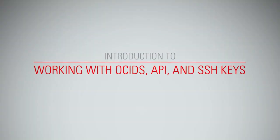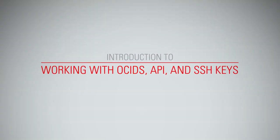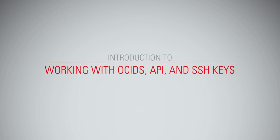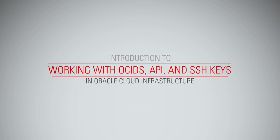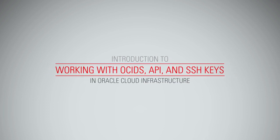Introduction to Working with OCIDs, API, and SSH Keys in Oracle Cloud Infrastructure.